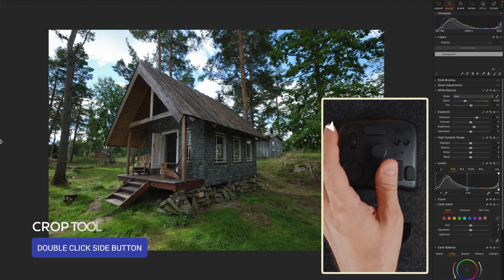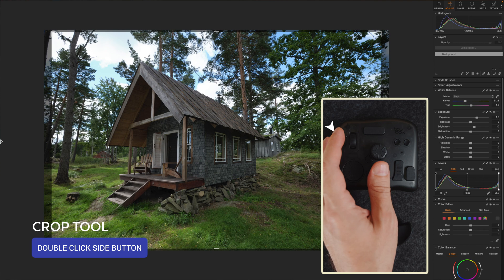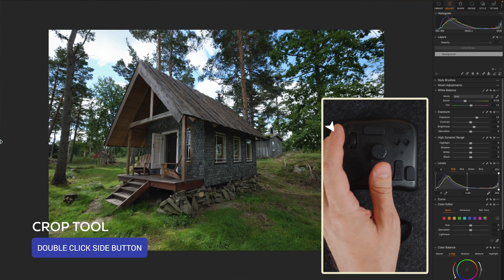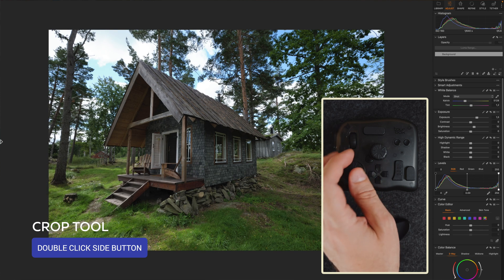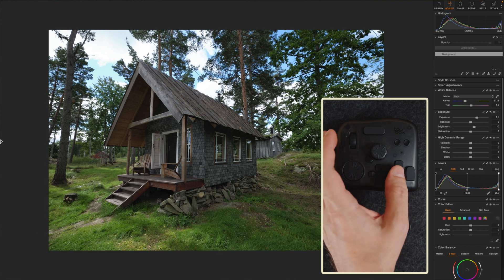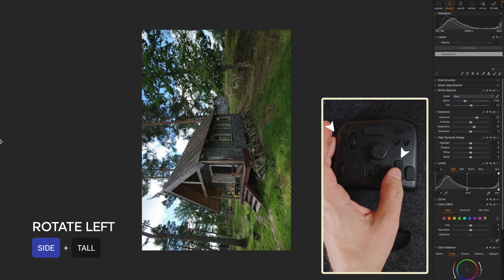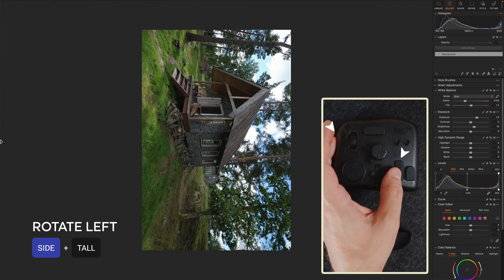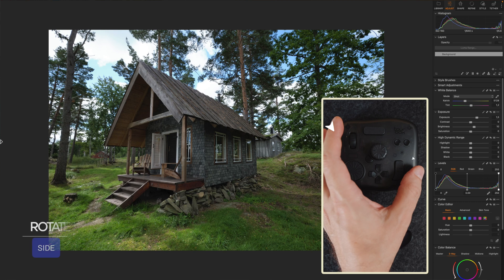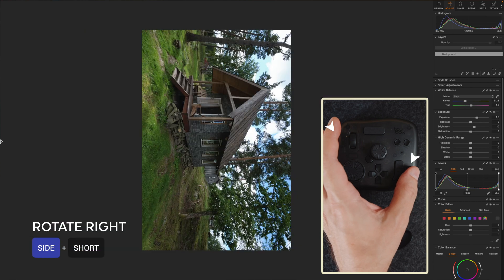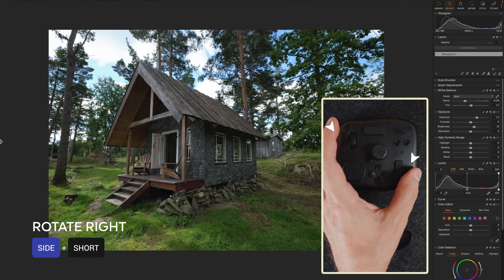Here's another example. Double click on the side button allows me to fine-tune the crop and during my editing session I often flip my images upside down. That's why I've set up the side plus tall button to rotate the image to the left and side plus short to rotate it to the right.